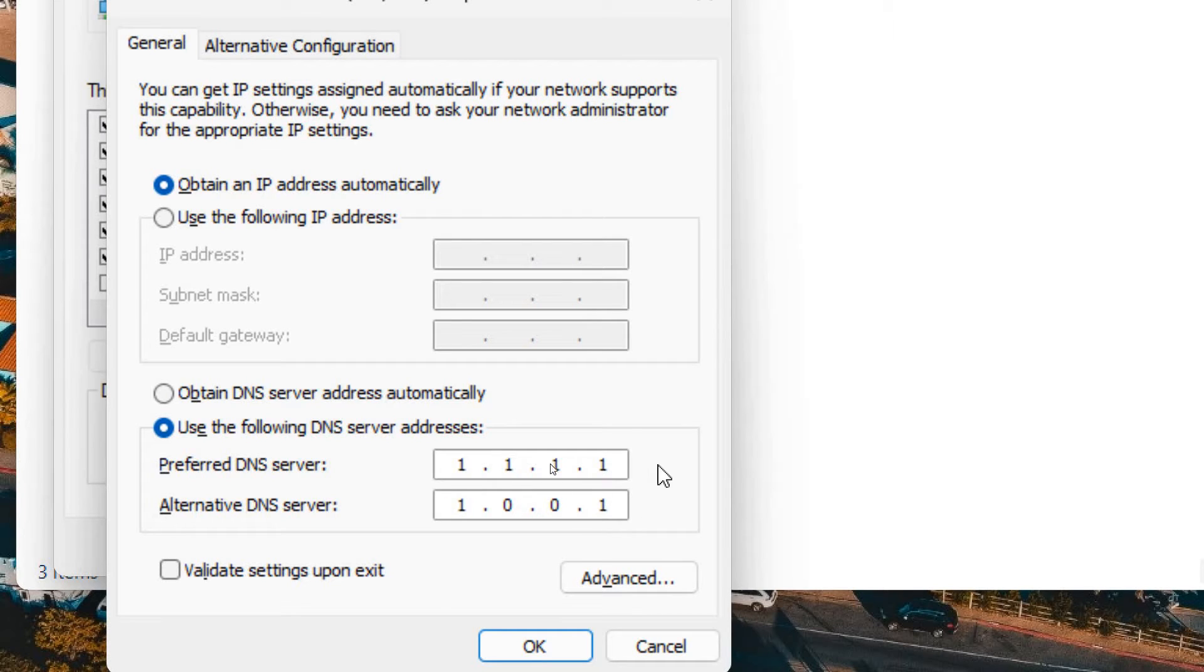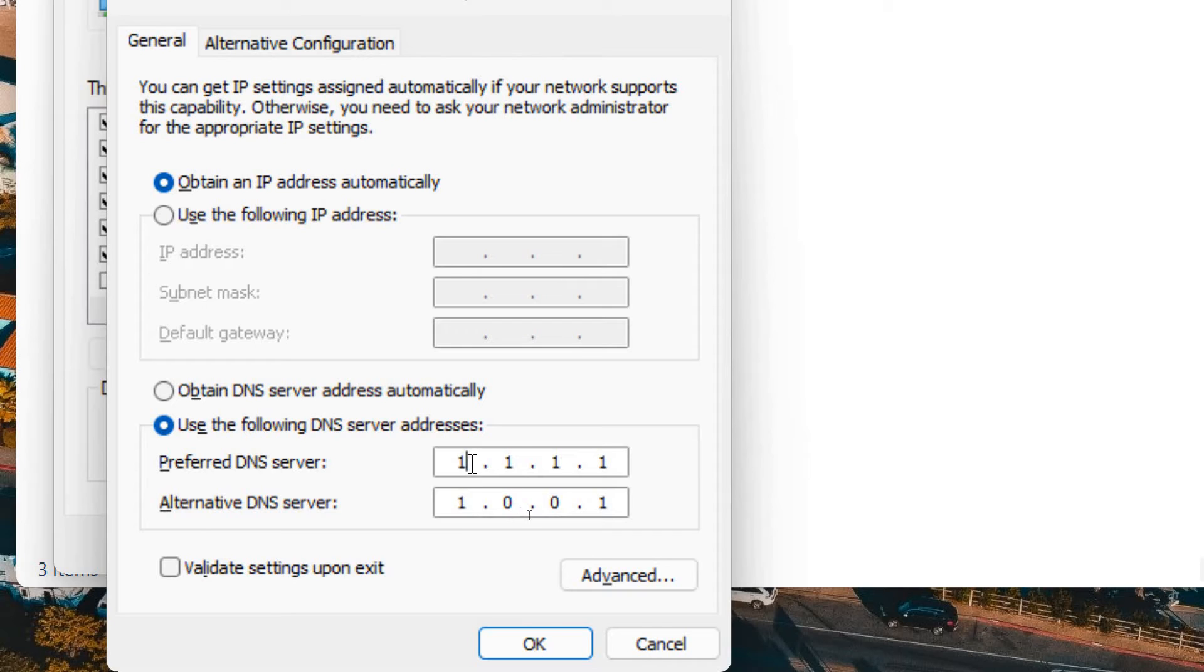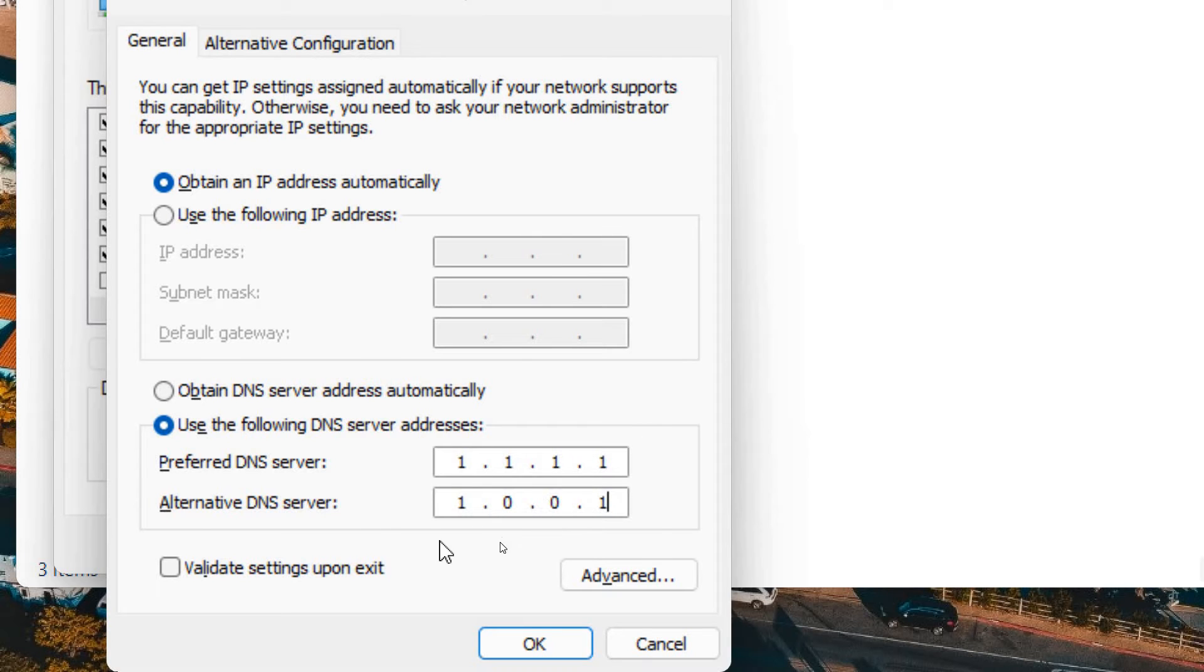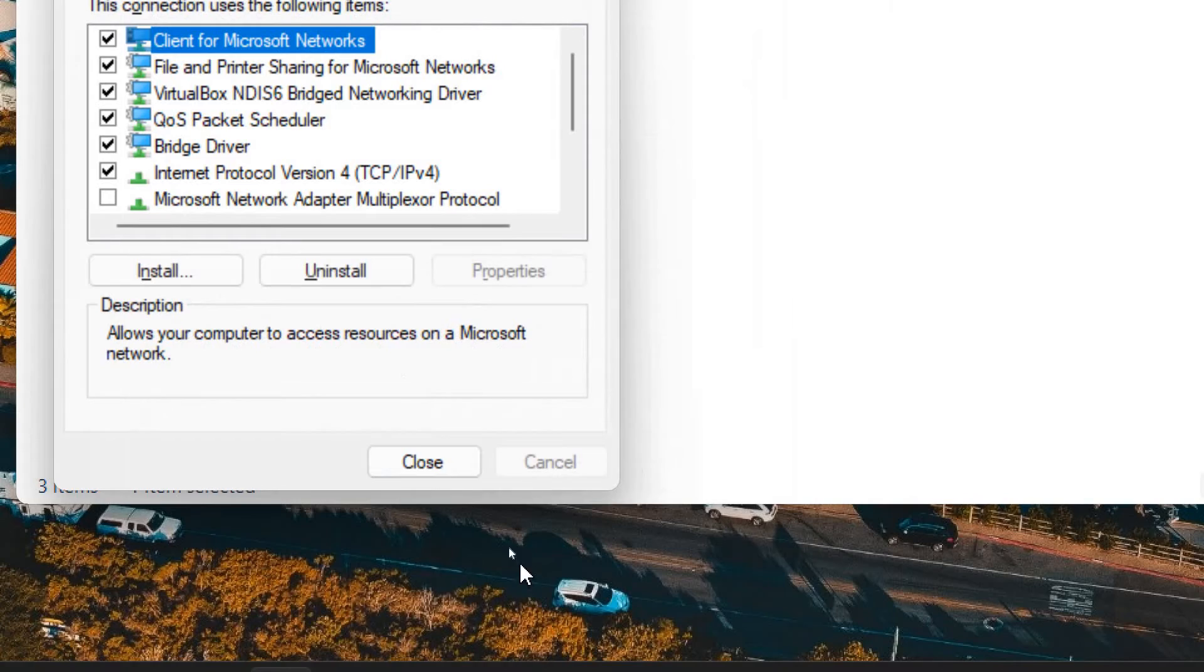If you are already using preferred DNS, this Cloudflare DNS, then you can try the Google DNS which is 8.8.8.8 and 8.8.4.4. You can type it right here. But I would recommend to try this DNS first and then just click on OK.